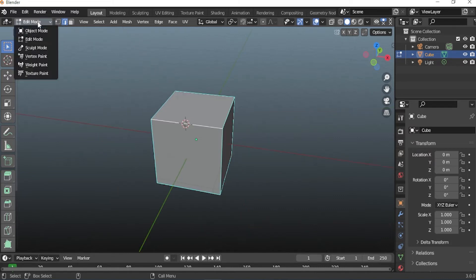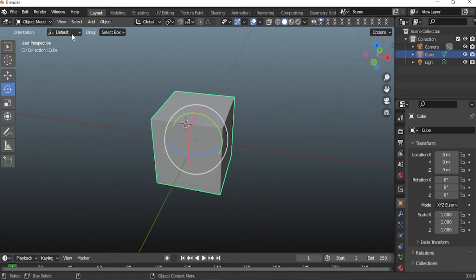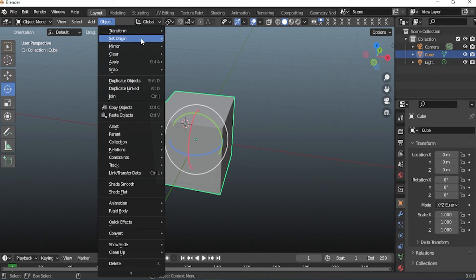Go to Object Mode. Now select Option and then Set Origin, select Origin to 3D Cursor.